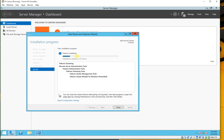Here you can see that installation has started on the primary server. You may close this wizard; if you want to check the status again you have to come back through the same way. We are not going to close it, so we will wait for the completion.